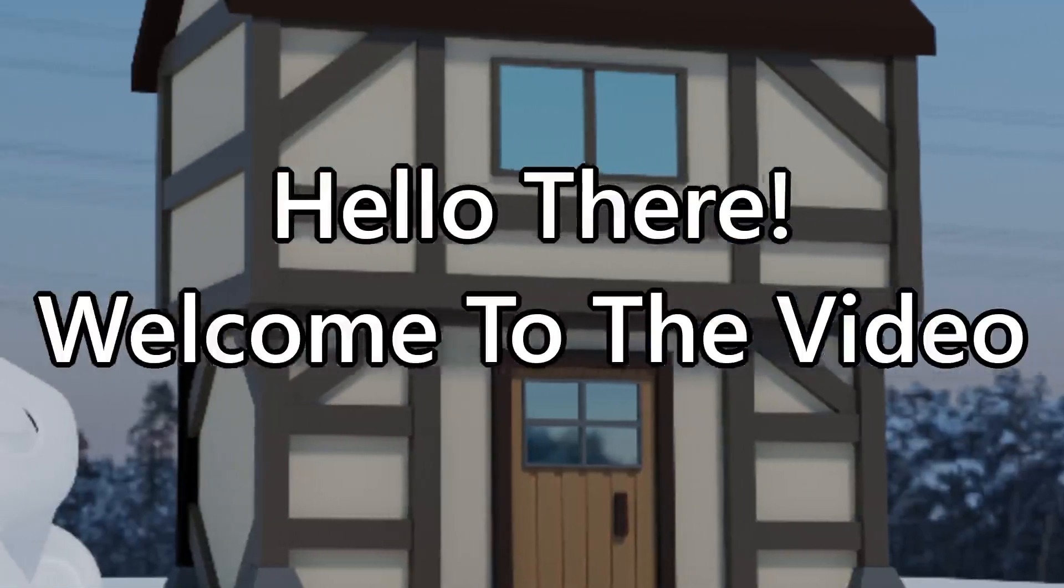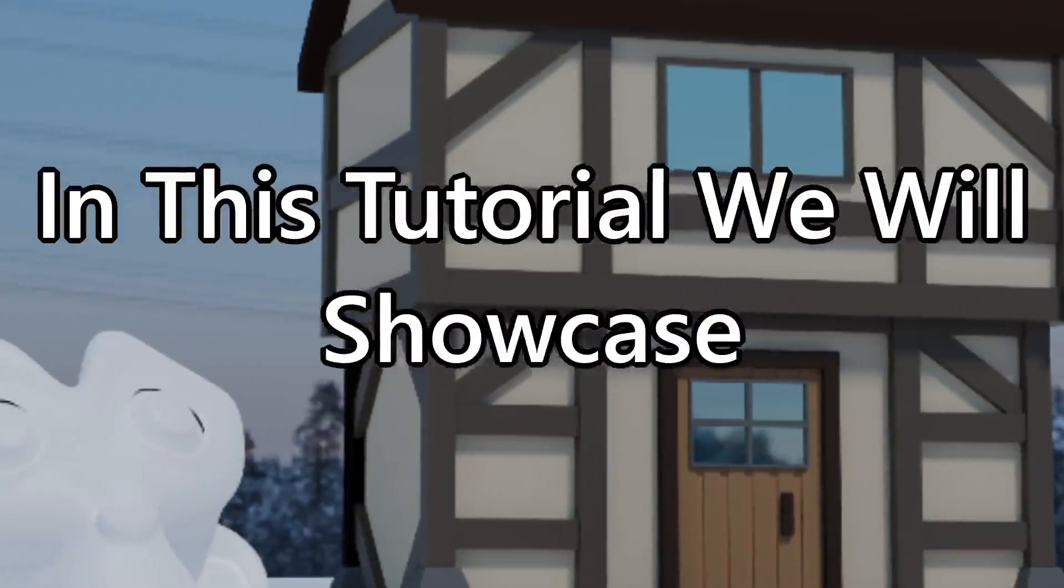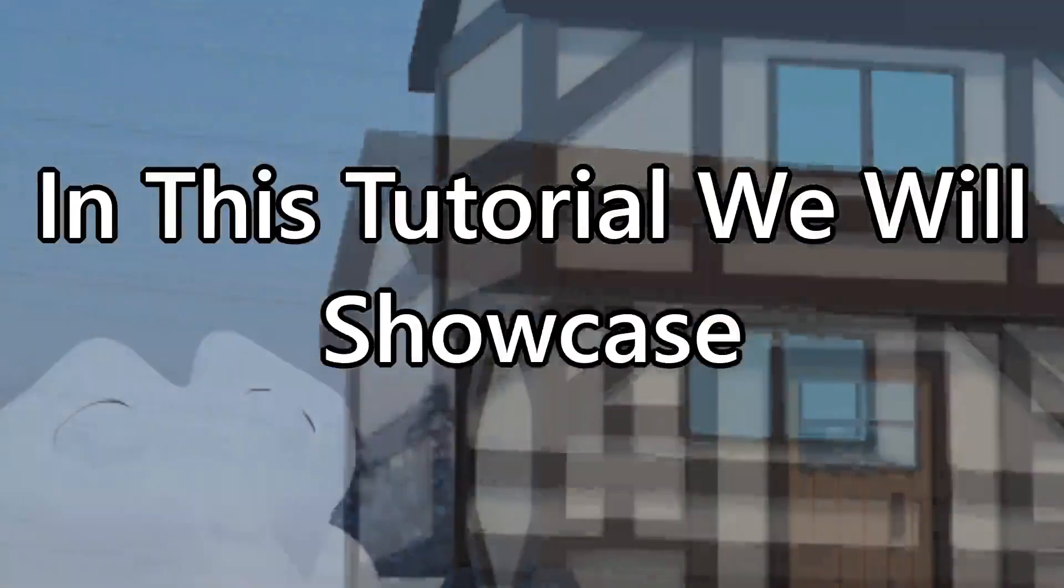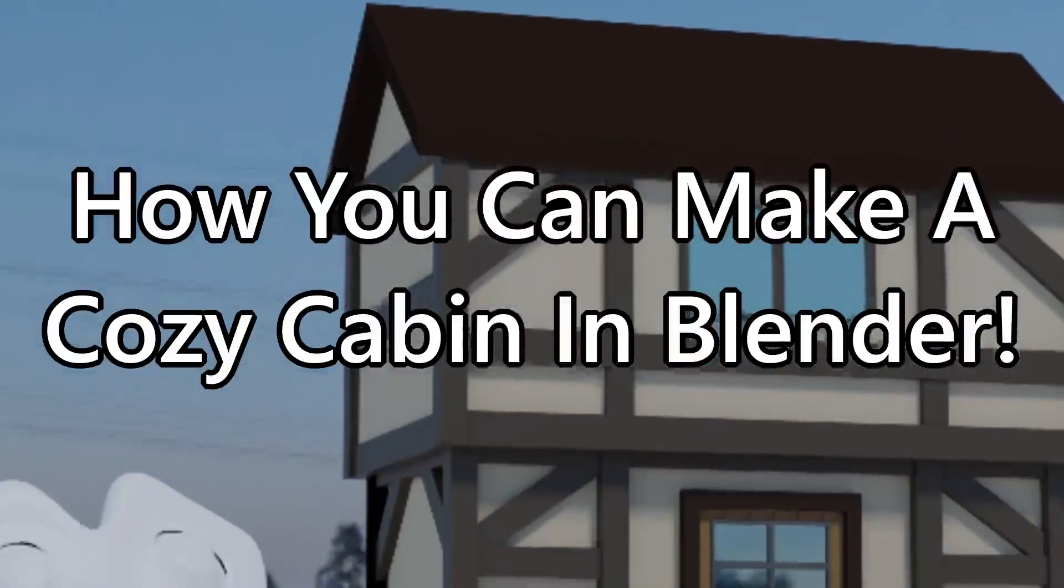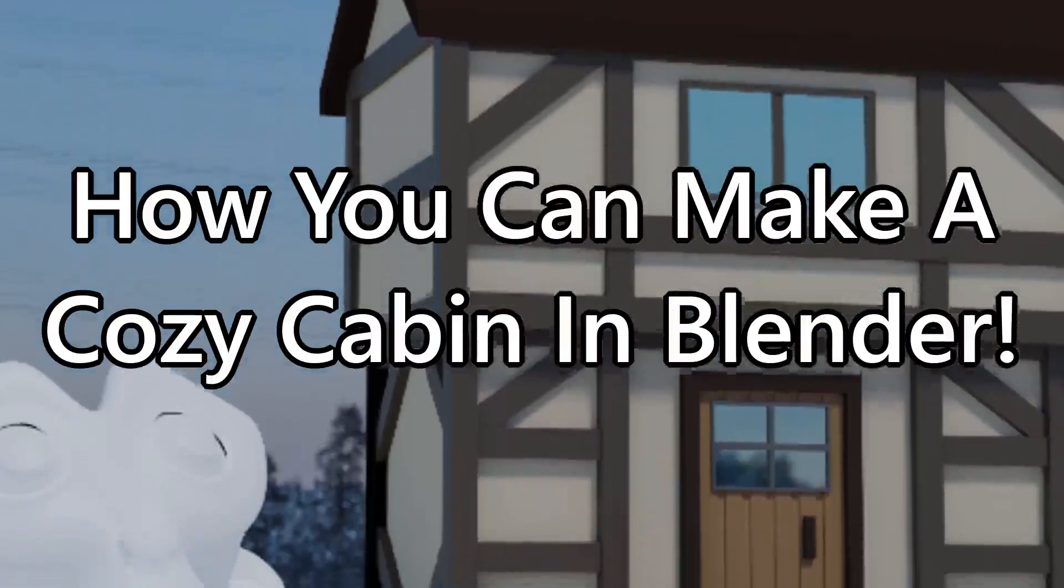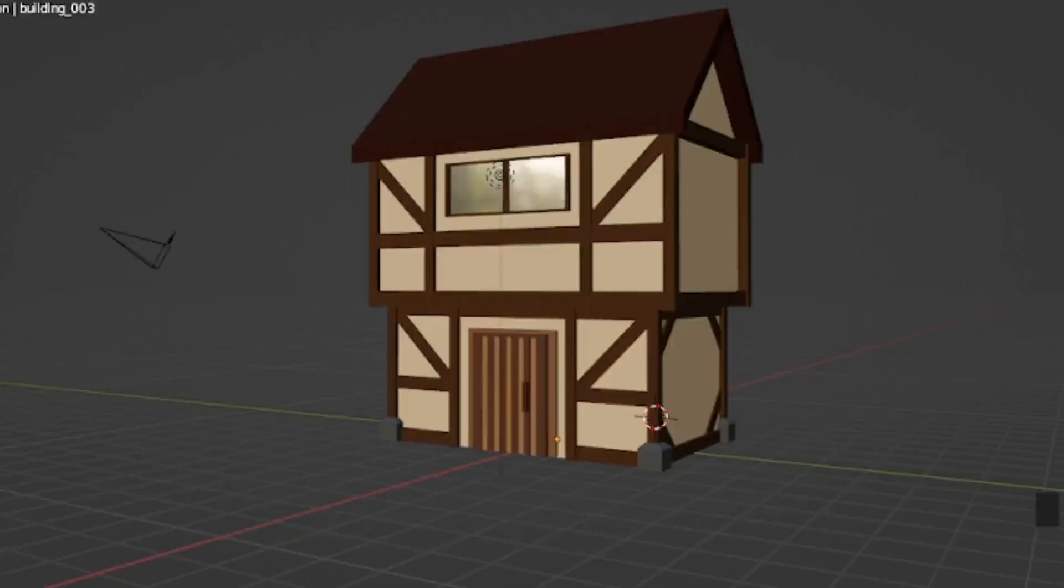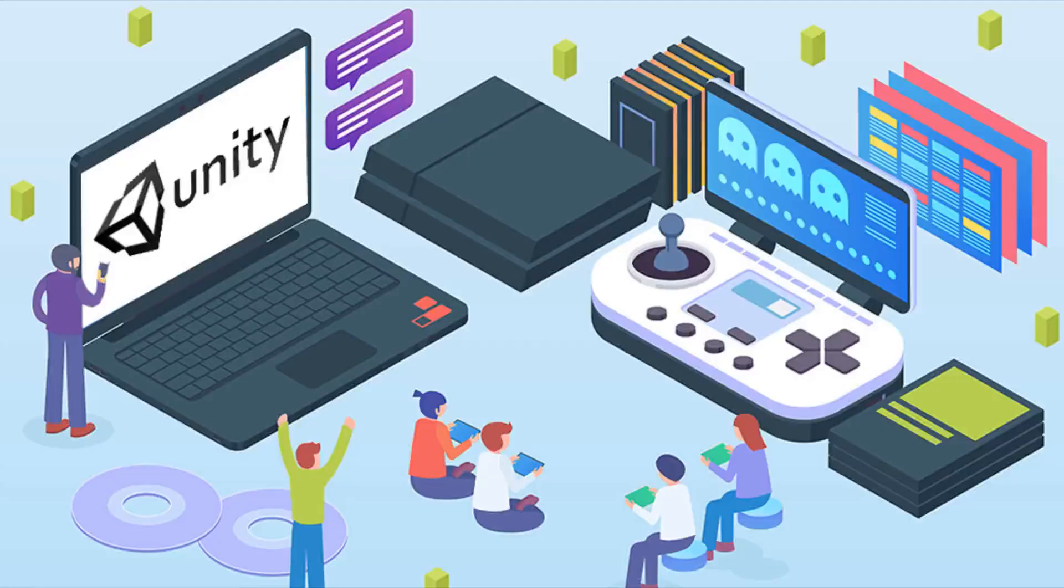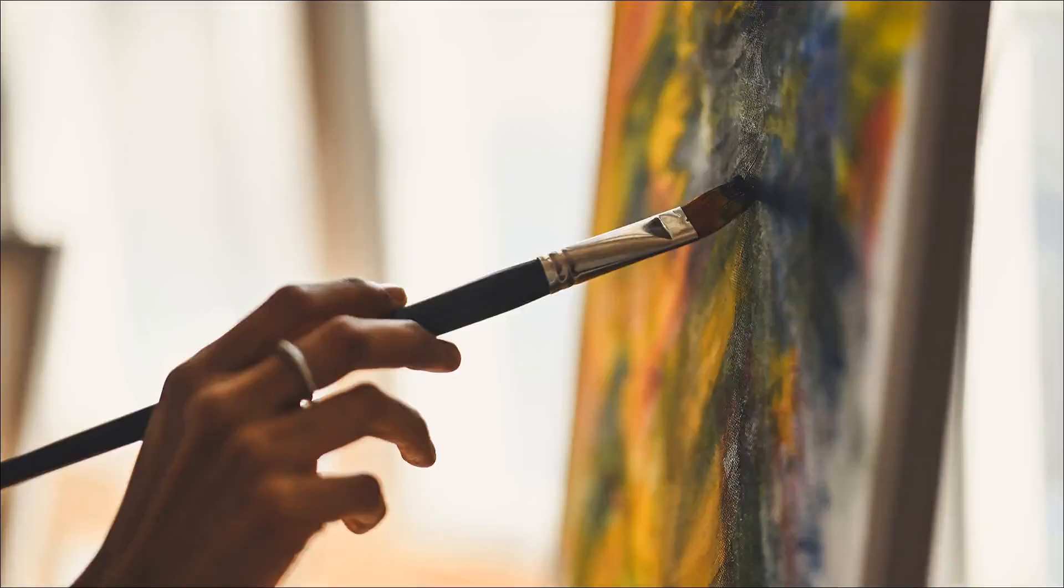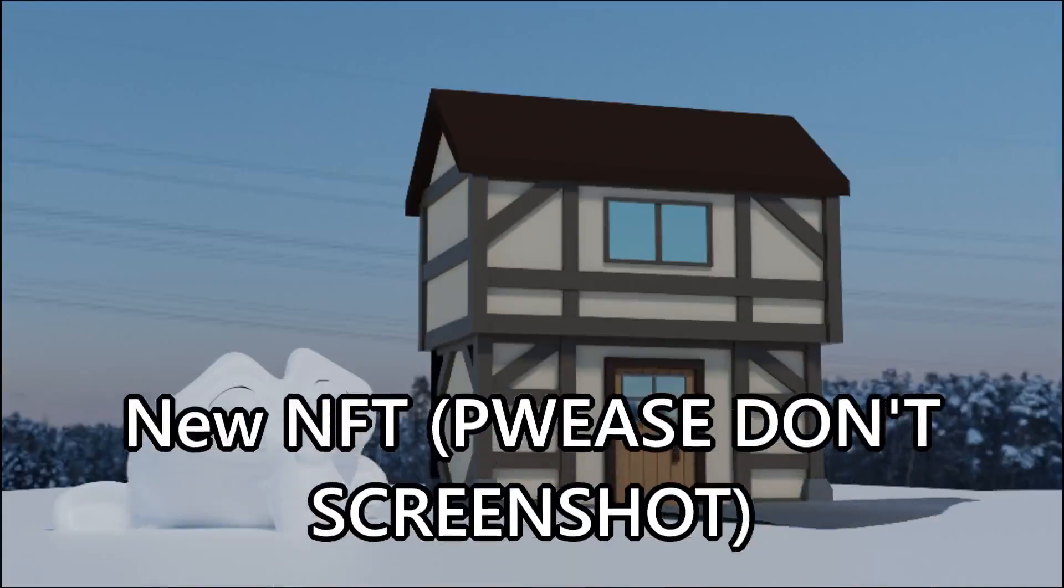Hello there, welcome to the video. In this tutorial we are going to be showcasing how you can build your own custom cozy cabin in Blender 3D to use for games, art, and other forms of media.